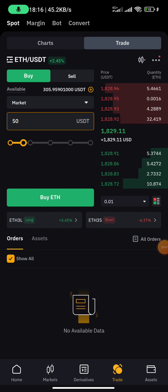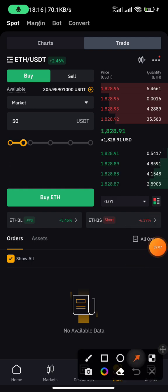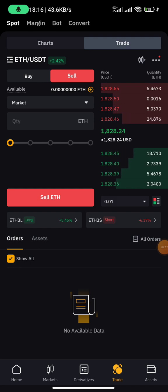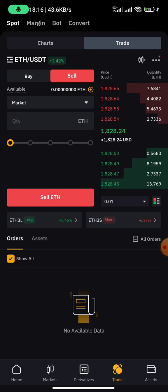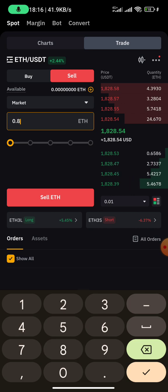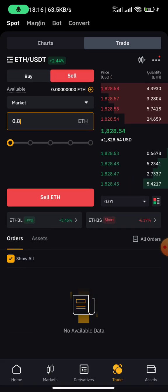If I want to sell, all I need to do is click on the Sell button right here — that means I want to sell my ETH for USDT. I input the amount of ETH I have; let's say I input 0.8, then I click on 'Sell ETH'.